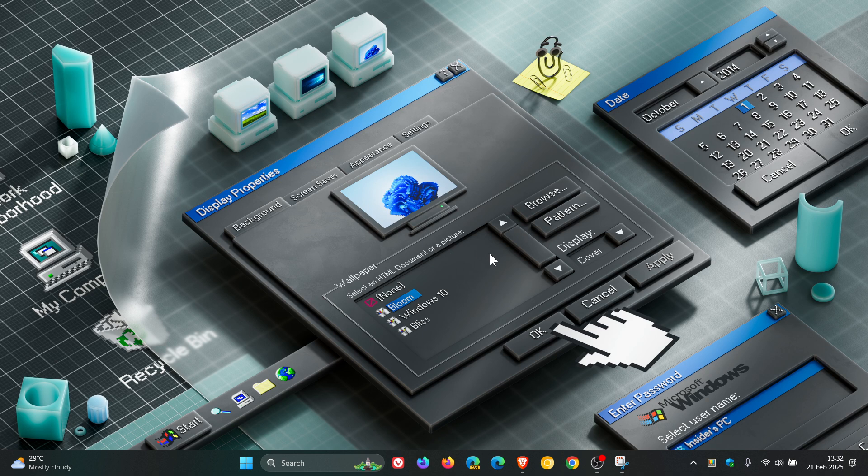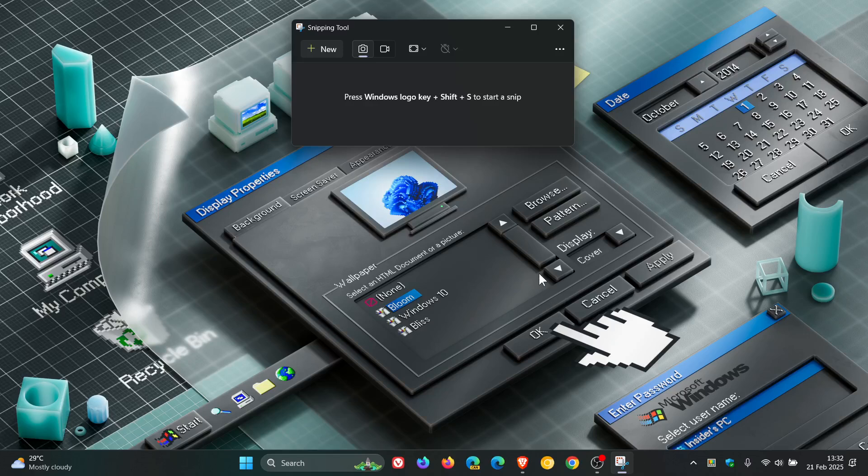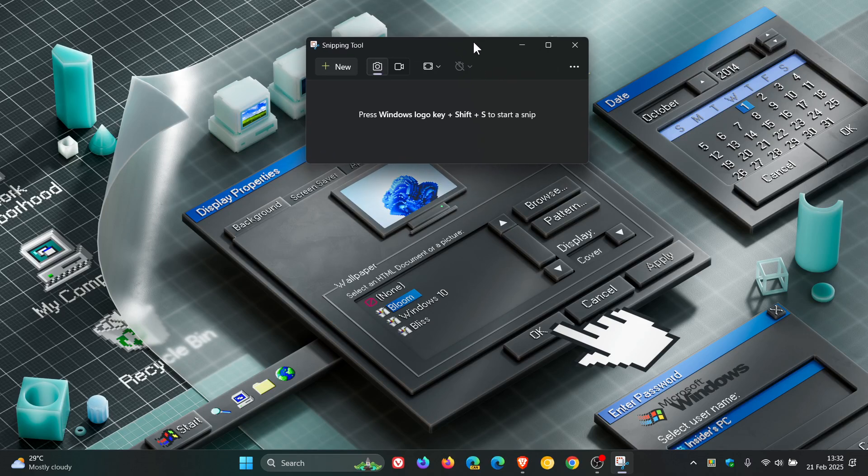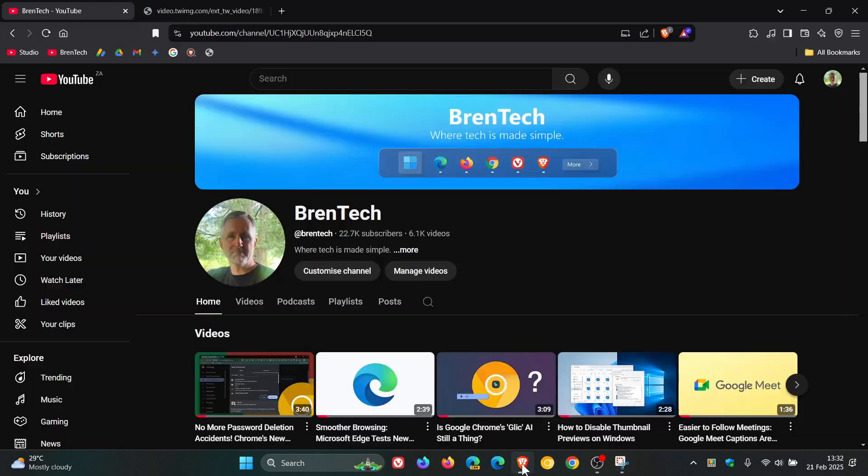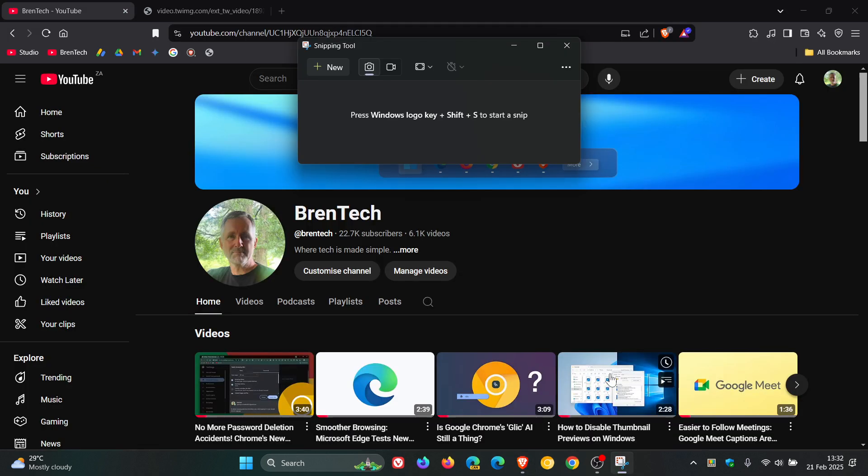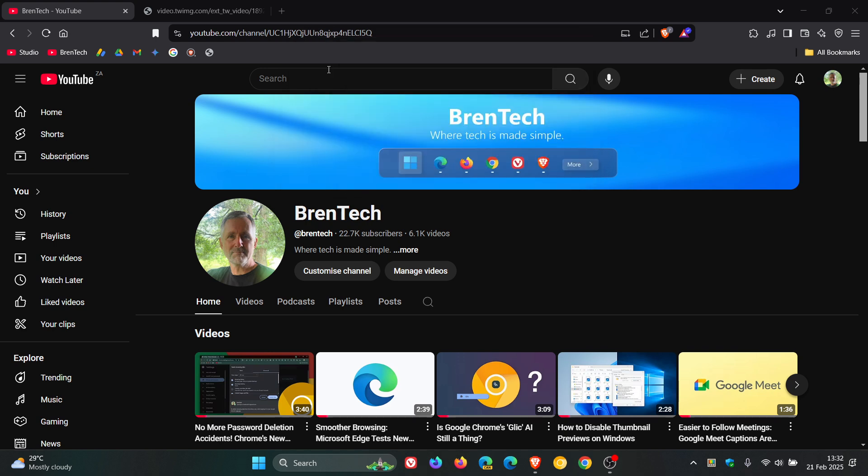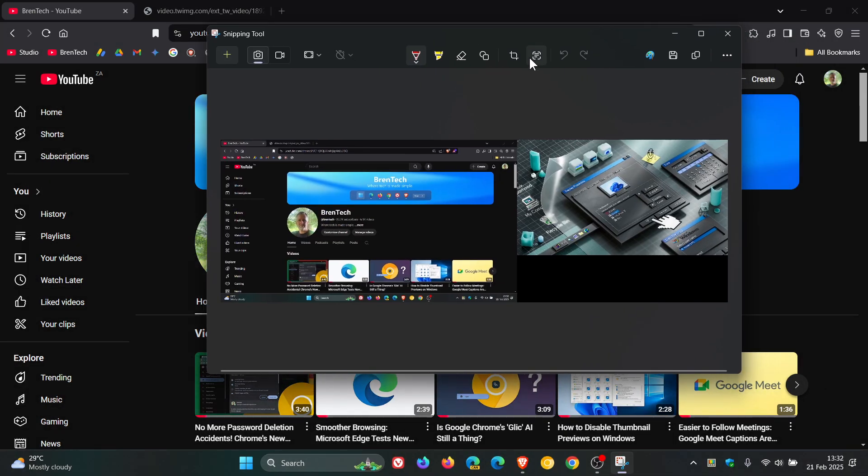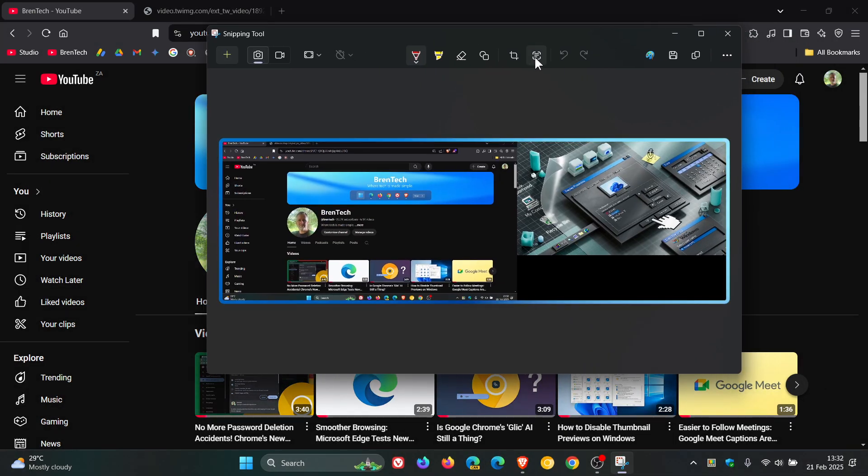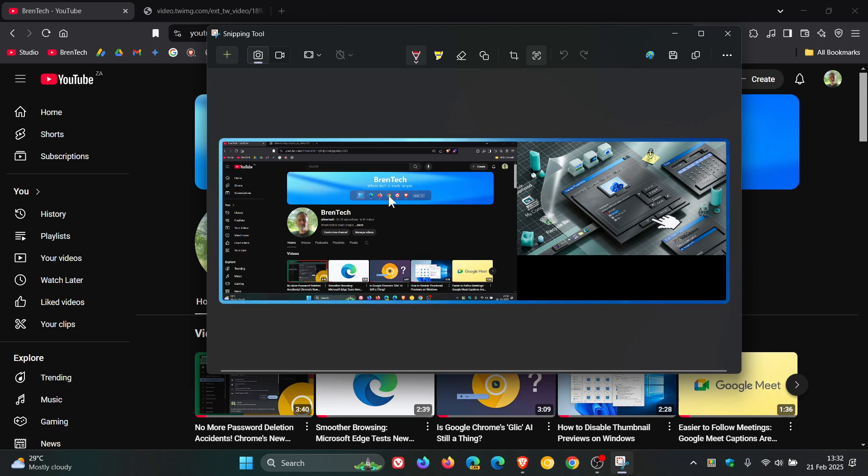Currently on Windows 11, the snipping tool includes OCR capabilities. That stands for optical character recognition, and if we take a screenshot, you are then able to extract text out of an image.